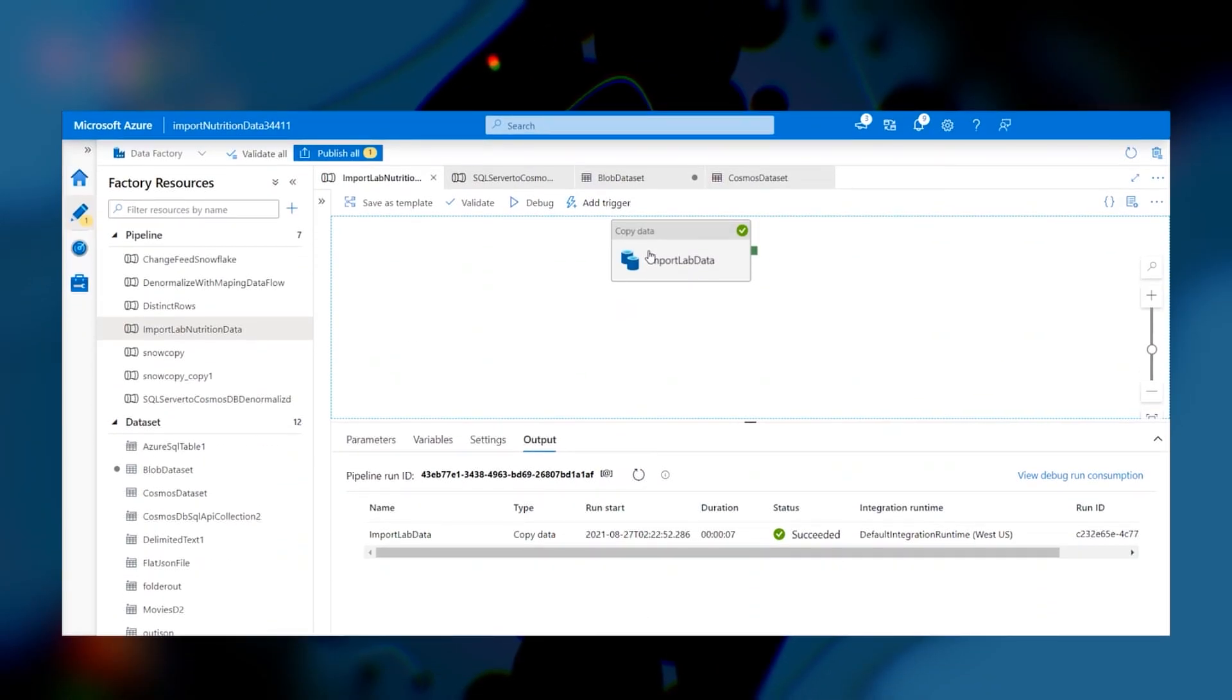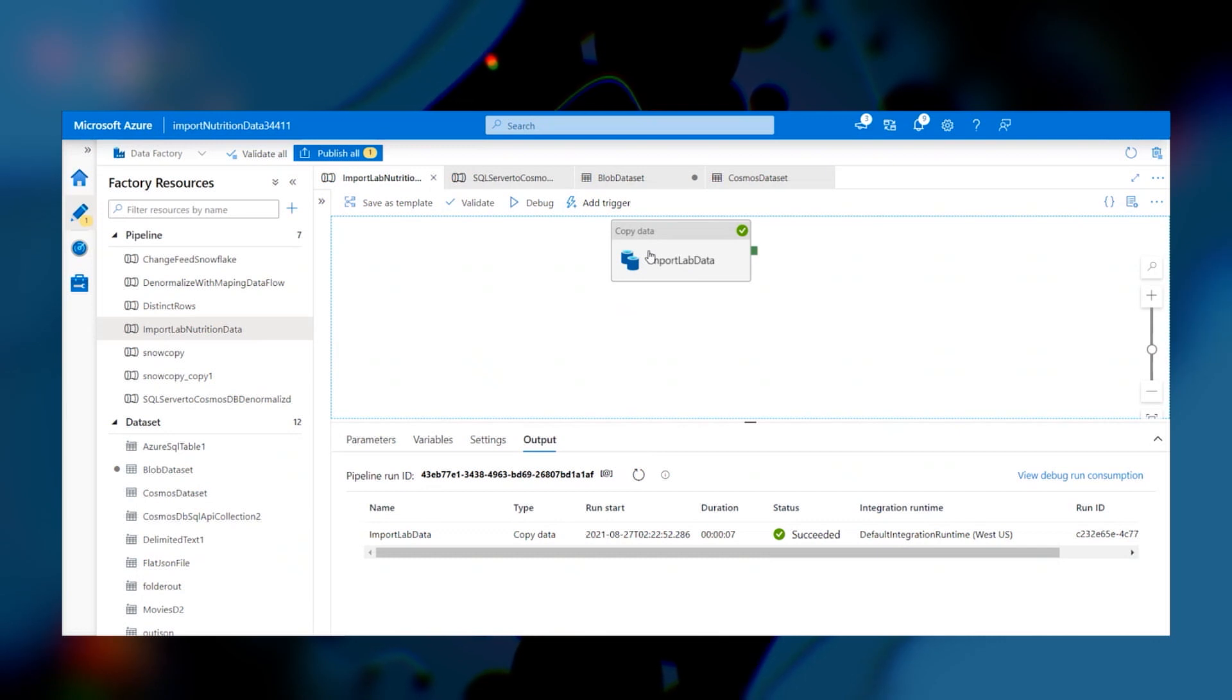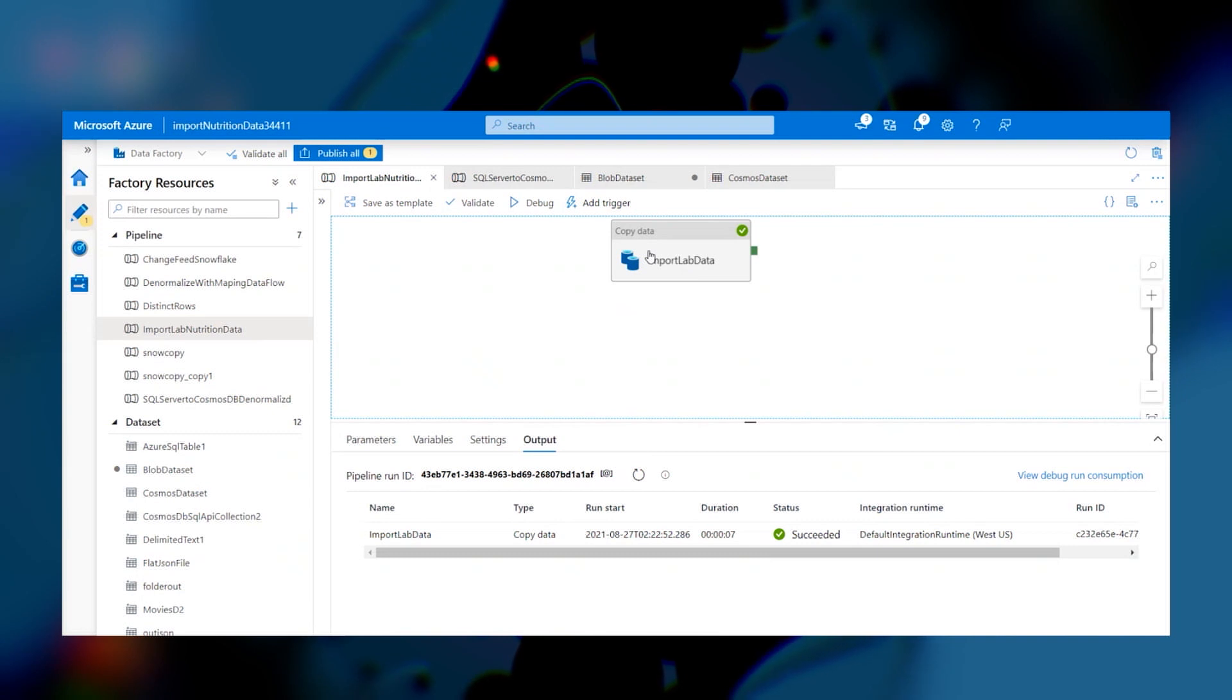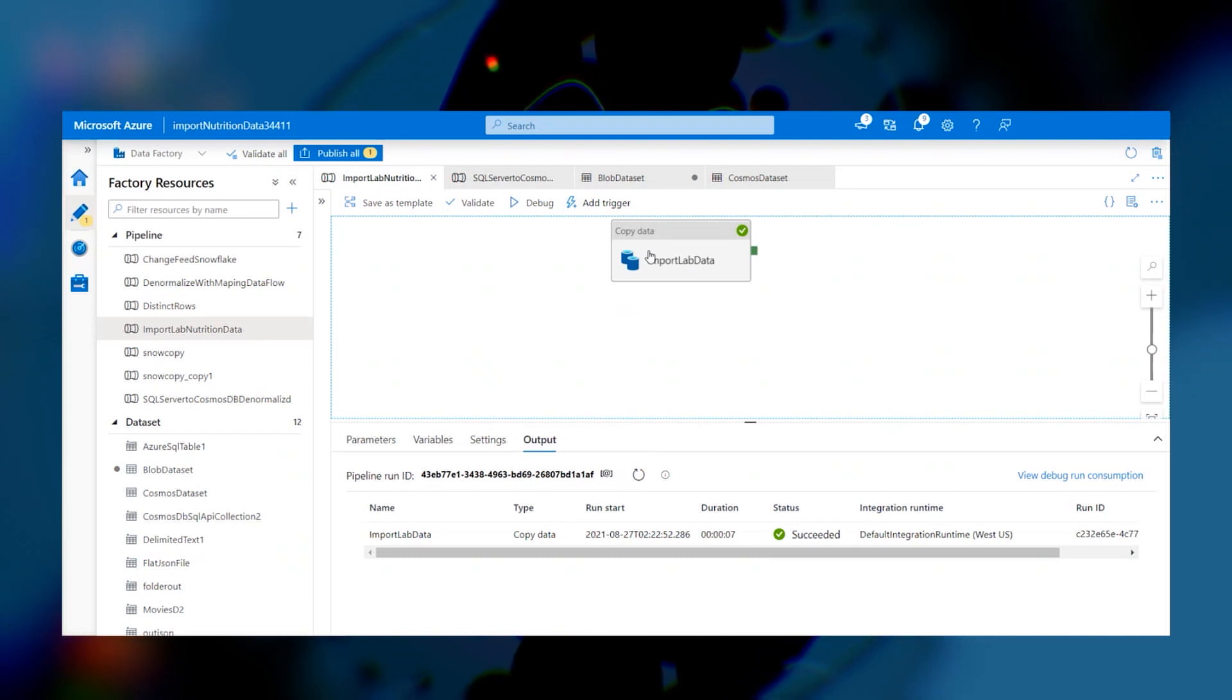So I'm currently in the portal here in ADF, and here you'll see on the left we have pipeline one. So this is our Data Factory Canvas. Here we can create different data pipelines, and for the sake of time, I've already created this pipeline with a copy activity.